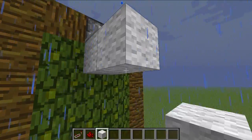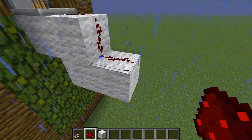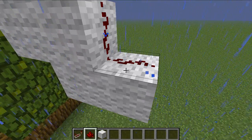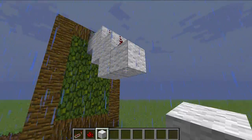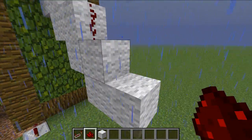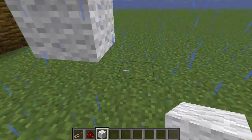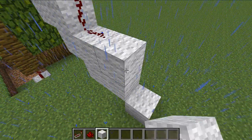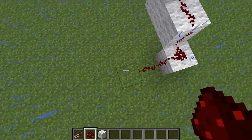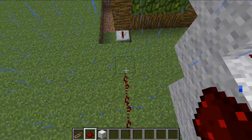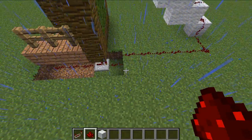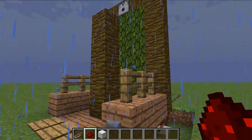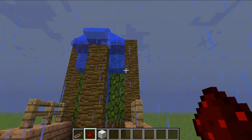Then you're going to go down 1 block and place another redstone, and you're just going to repeat this until you get to the bottom. Keep going down, and wrap it around here. That should connect up with the redstone that you placed earlier. So now when you push the button, the water will shoot out.